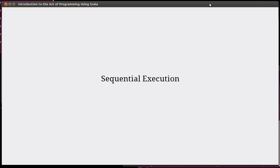Hello, and welcome back to the video lecture series for Introduction to the Art of Programming using Scala. We are drawing to the end of Chapter 3, and through this chapter we've been building up the basics of the Scala programming language.